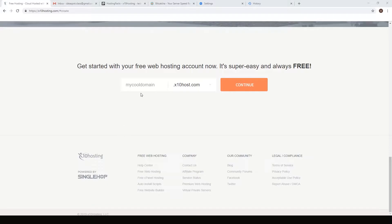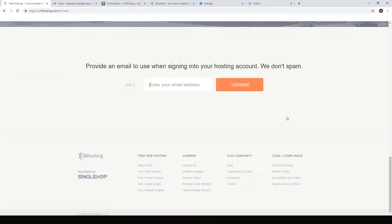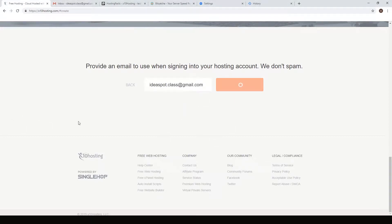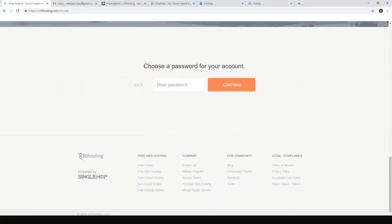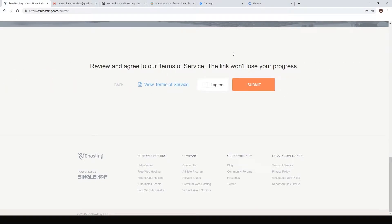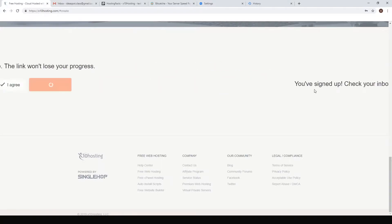Here we just need to choose a name for our site. I'm going to call mine ideatech, so just enter that in there and hit continue. Enter your email address here and you'll need a nice strong password. Just make up a nice password and agree to the terms of service.